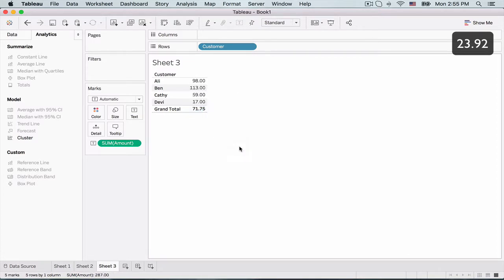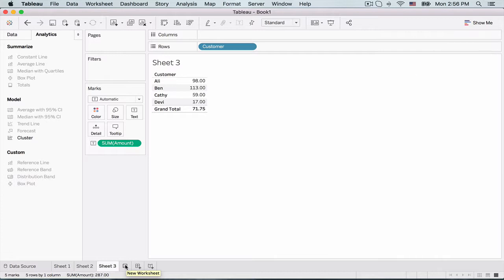which is quite different from the average per order. Now the big question we have is, how do I get this customer level average without dragging and dropping the customer pill on our view? And this is where the level of detail include concept comes into play.